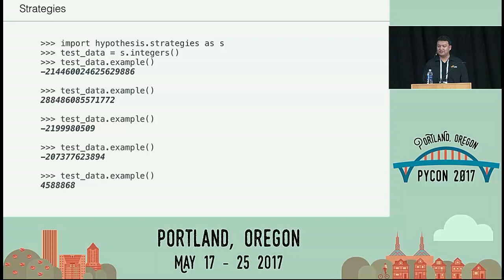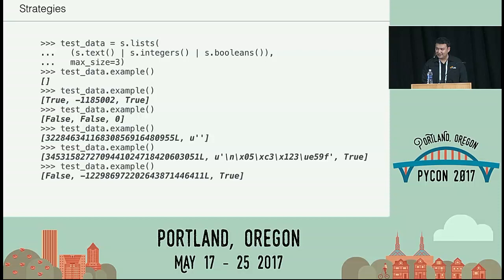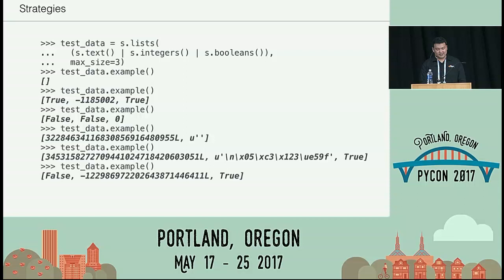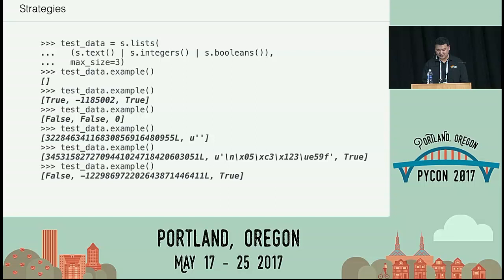The framework is much more powerful than just integers. For example, you can specify a list type whose elements can be strings, integers, or booleans, with a max size of three. Calling `.example()` on that gives you an empty list, a list of booleans with negative numbers, long Unicode strings — all kinds of test data. It's really composable, and you can also plug in your own custom strategies if you want to generate really advanced data structures.